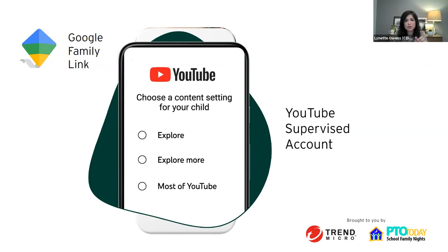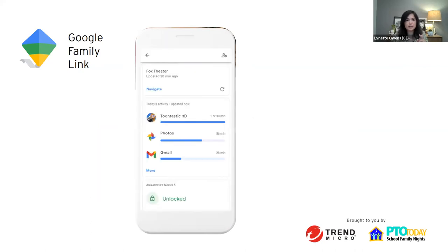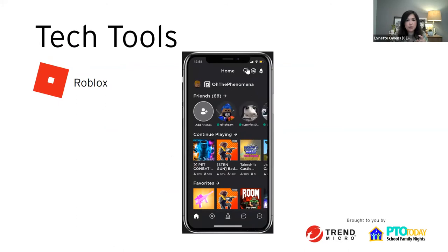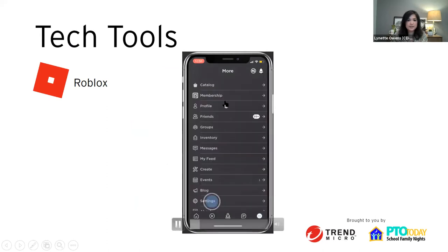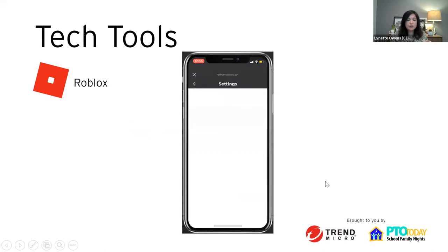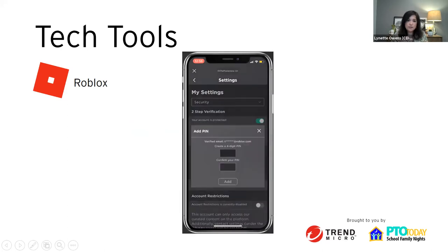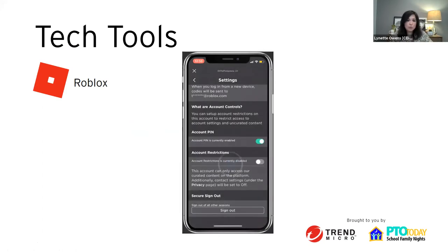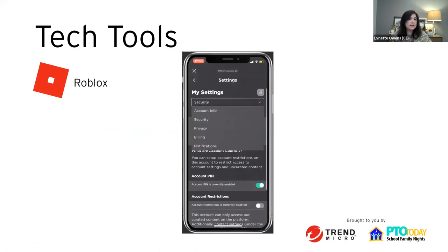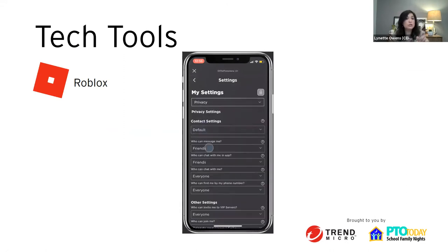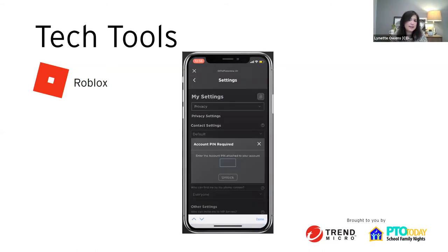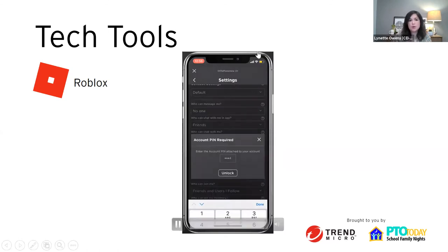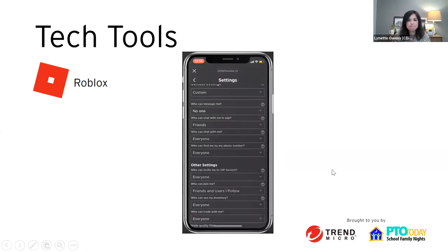There was a question about going back to the Roblox setting: go to Settings, select Security, enter a four-digit code. After that, go back into Settings and anything you want to do to protect their privacy requires that code to change — only you can change it. You can limit who can contact them and who can play games with them.